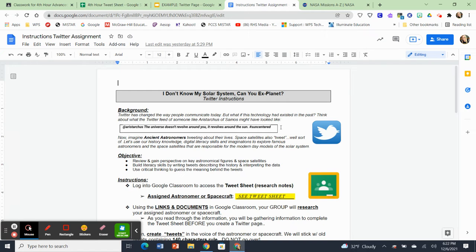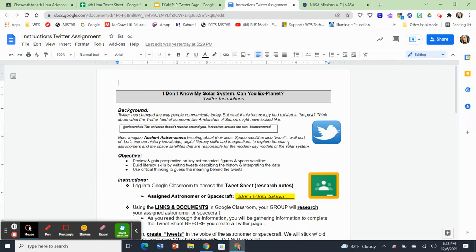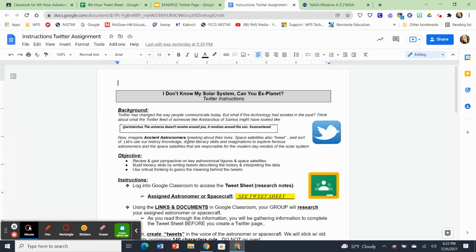So I want you to imagine today because you're going to be assigned either an astronomer or a spacecraft. I want you to imagine that ancient astronomers tweeted about their lives or even space satellites. We're going to use our history knowledge, our literacy skills, and our imaginations to explore famous astronomers and space satellites that are responsible for modern day models of our solar system.